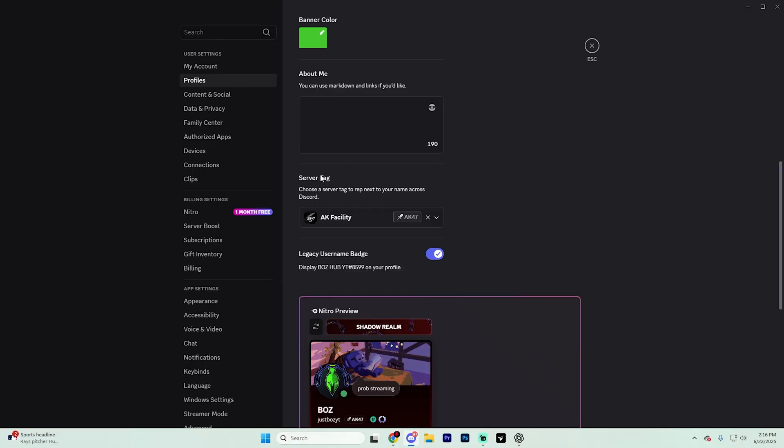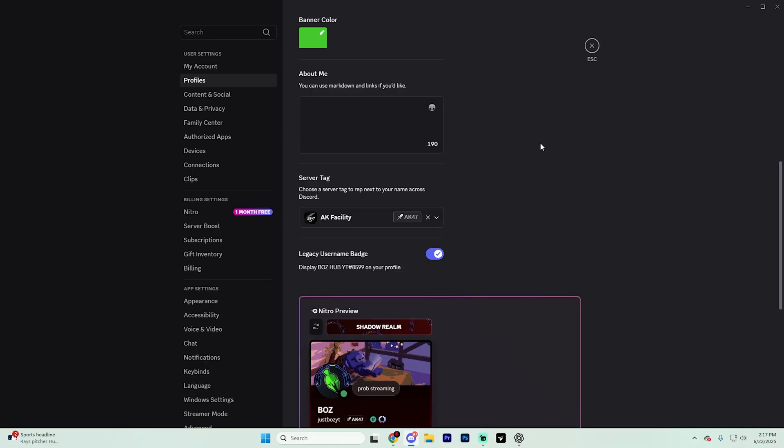But yeah, that's it. You've now added a server tag to your Discord profile. If this video is helpful, don't forget to like the video and subscribe for more tutorials just like this. Have a great rest of your day. Bye-bye.